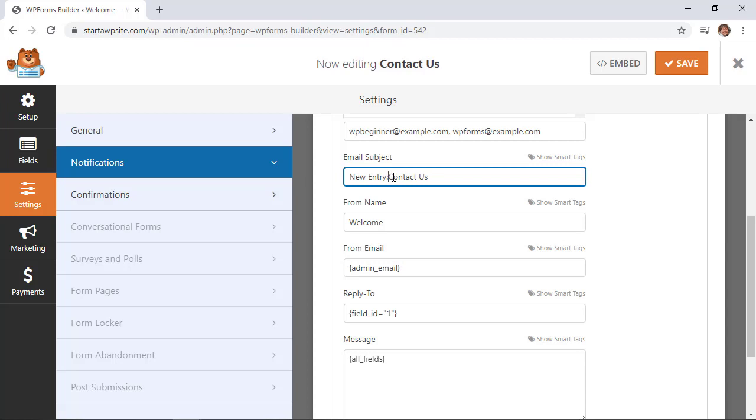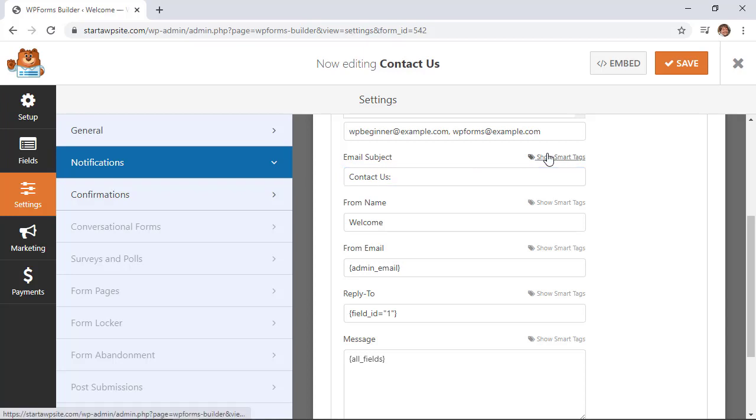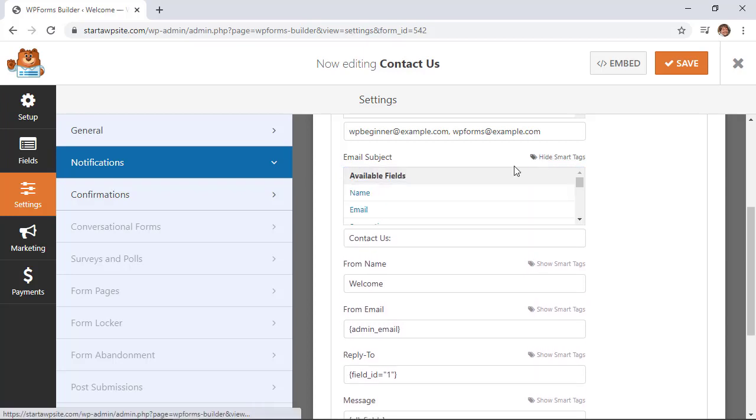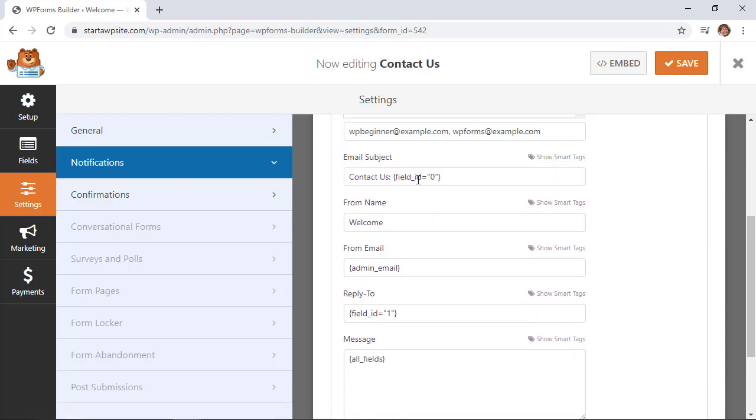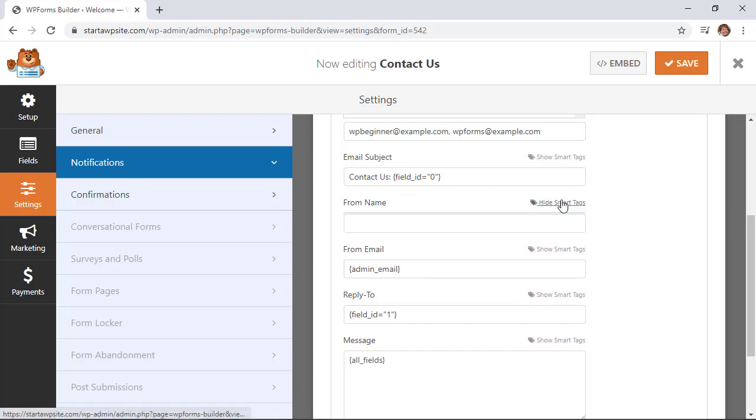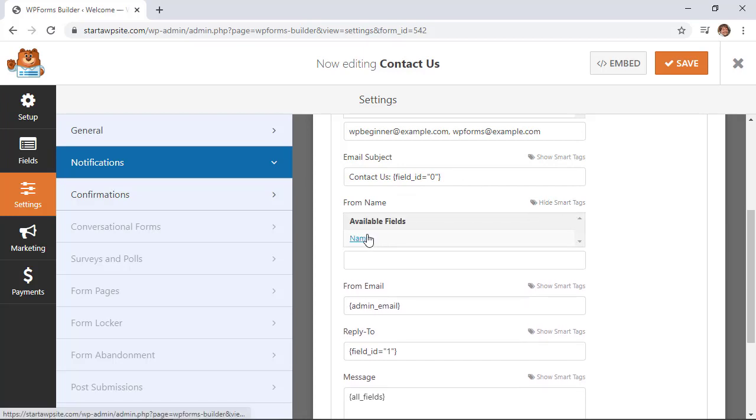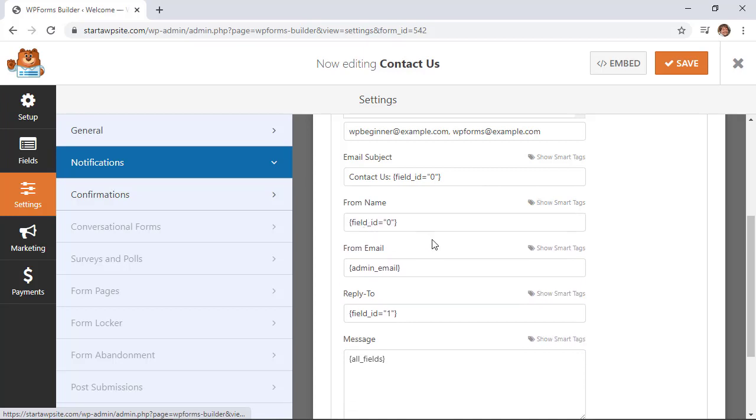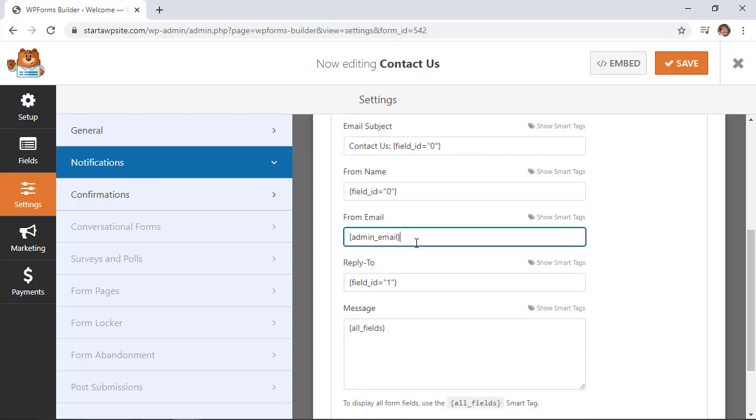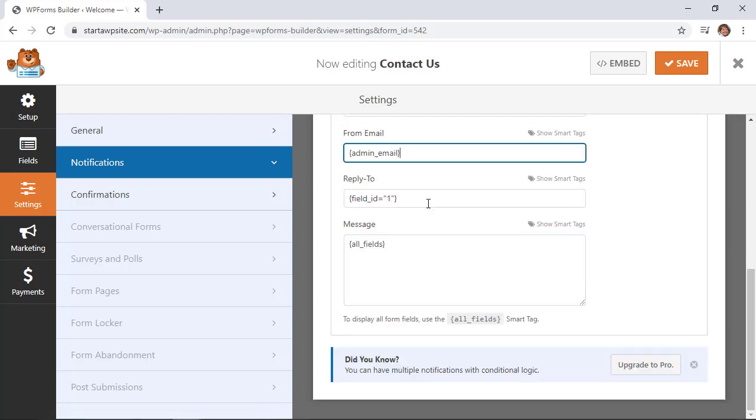By default, the email subject line says new entry: contact us, which is just the name of the form. You can change this to make it more individual. For example, you could include the name of the person submitting the form so emails aren't all the same. The from name uses the same field, and the reply-to will be their email. Scrolling down, all fields will come into the body of the email.